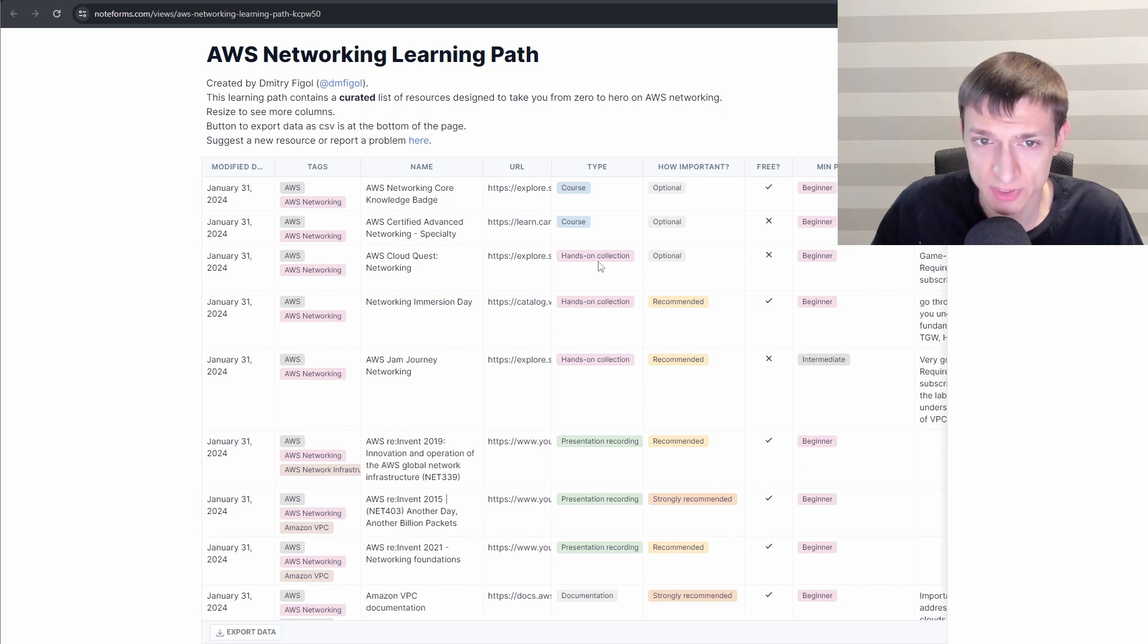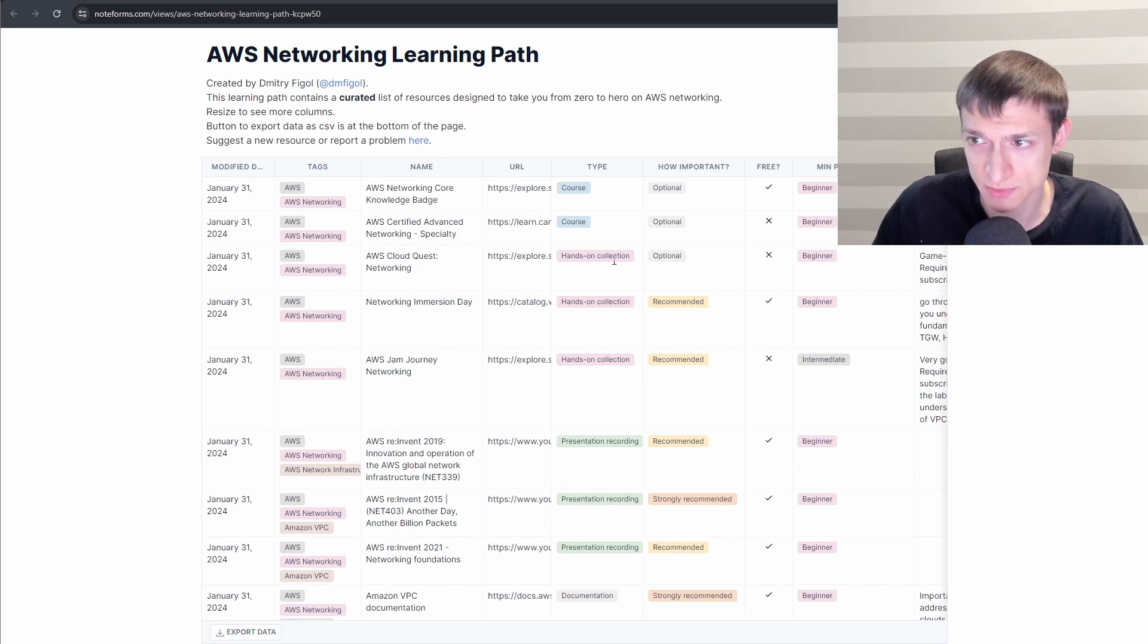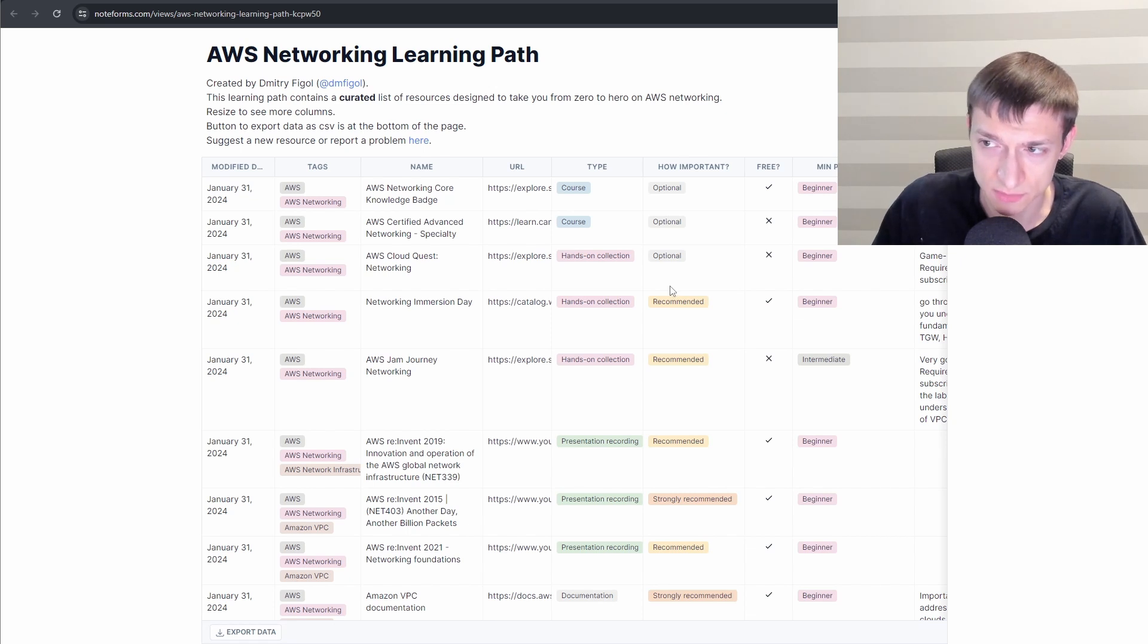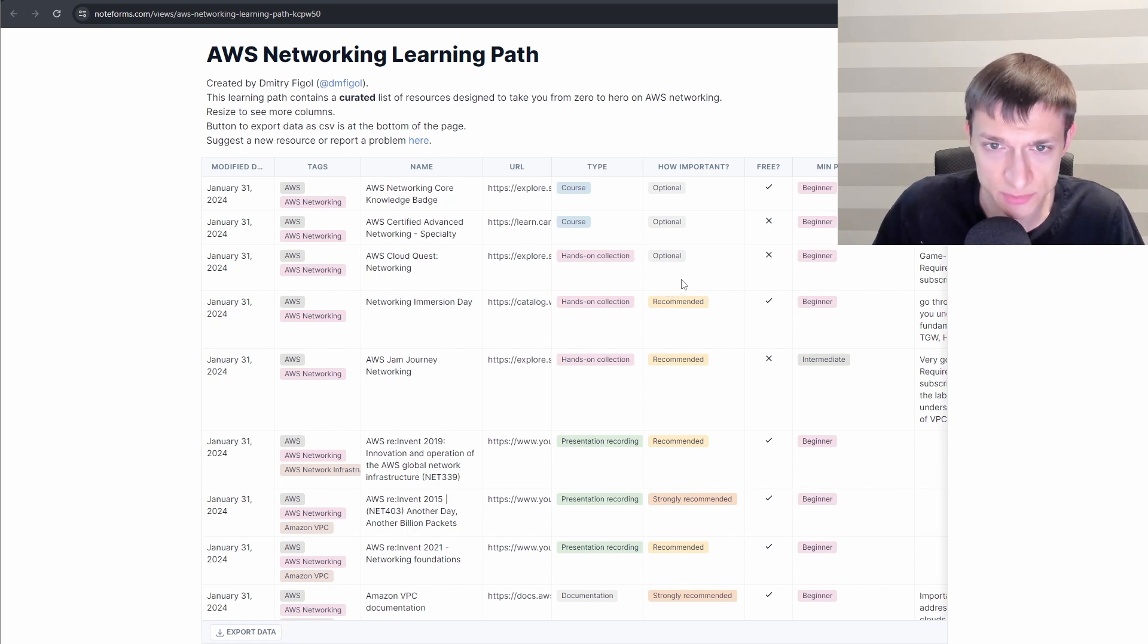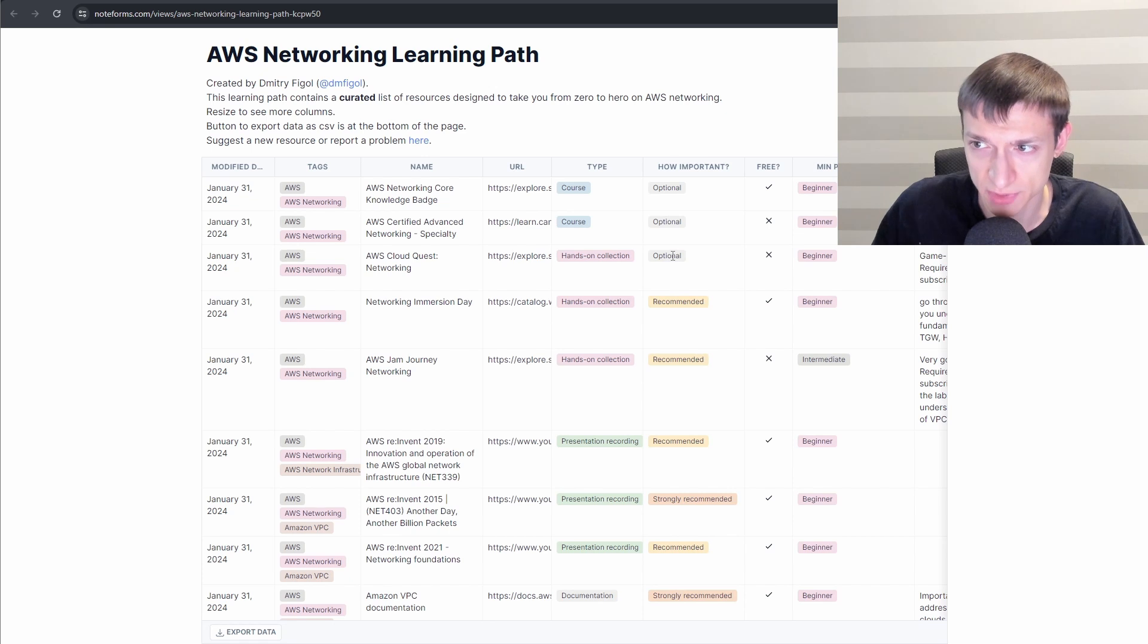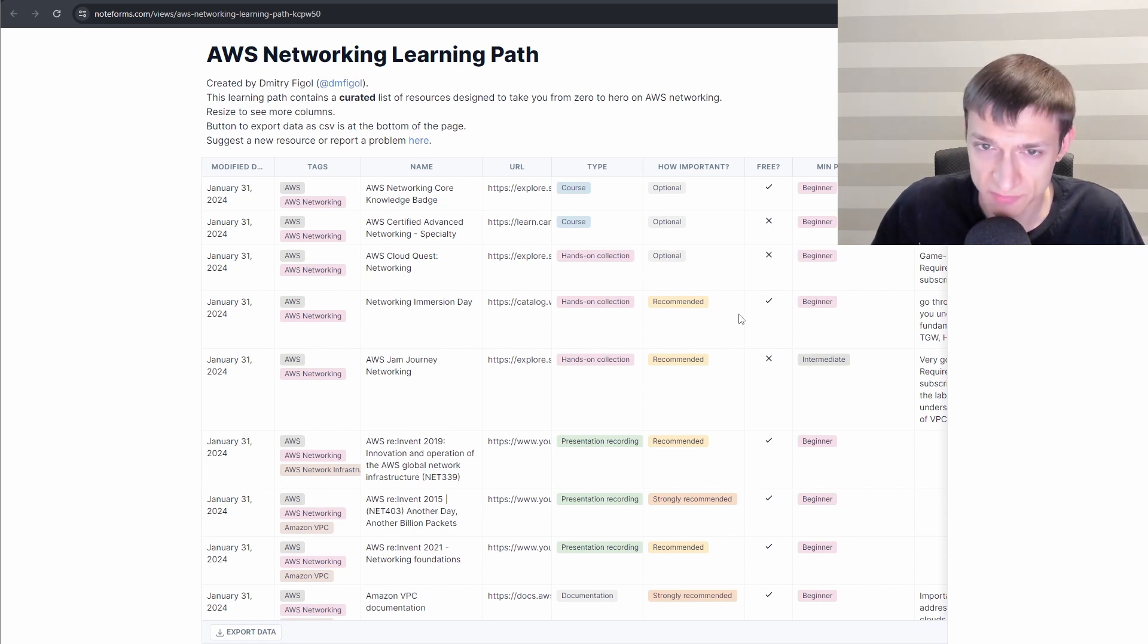There are also at the top here three hands-on collections. I put them at the top so that you have them for easy access. But you will need to cover some fundamentals first before you can tackle them.